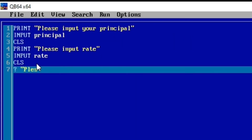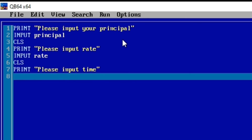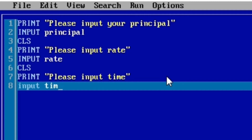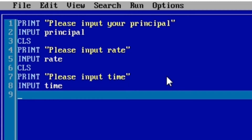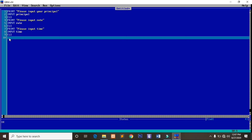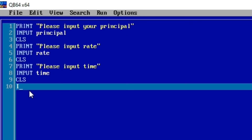We are printing to the user 'Please input time,' and we consider it to be one year. So in our program when it comes to input time, we will press one. We use the INPUT command and then time. After declaring principal, rate, and time, when the user inputs time we clear the whole screen. At the end of the compound interest calculation we show the user the total amount and the compound interest.